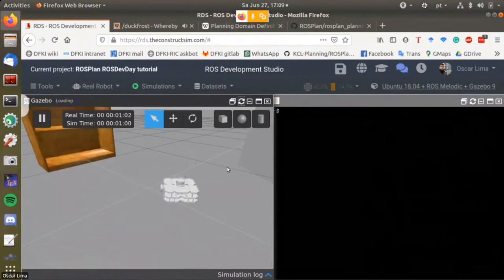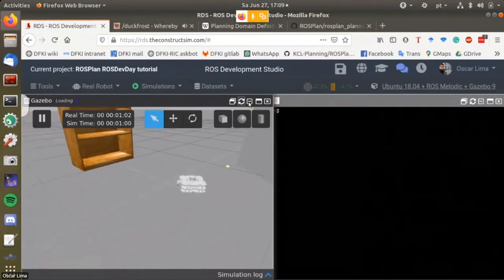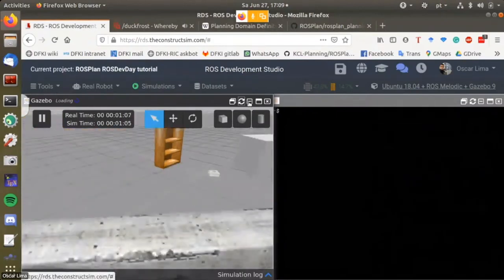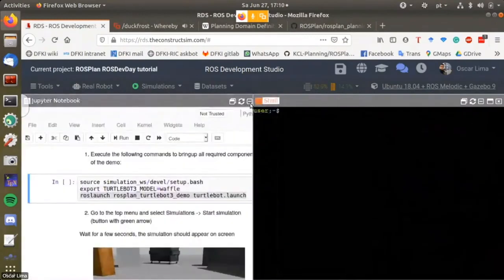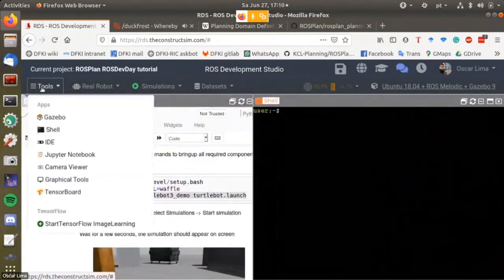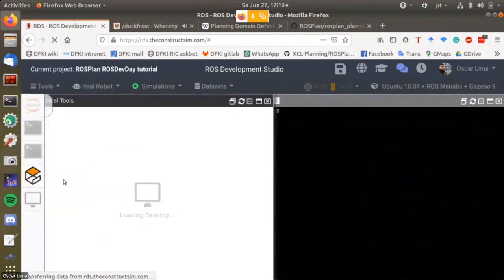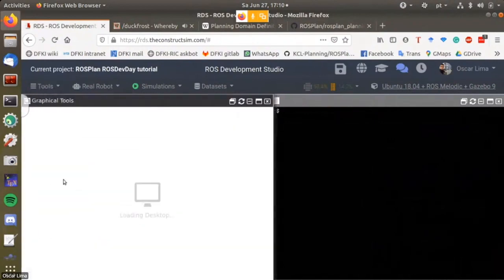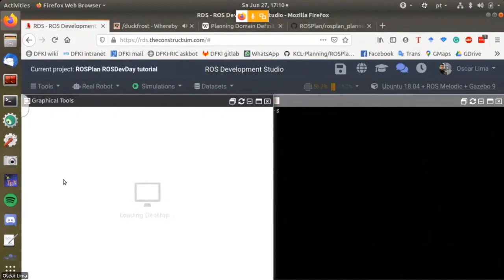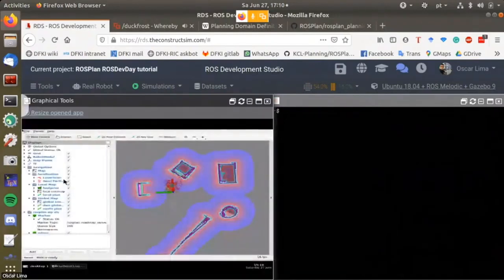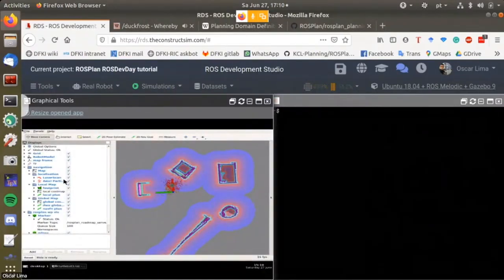The next step is to open Arbis. For opening Arbis you have to go here to tools and graphical tools. When you click on graphical tools, you'll get access to all these RQT interfaces that you launch, such as Arbis.